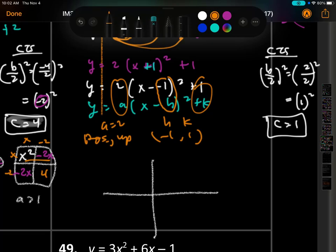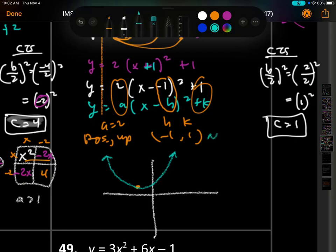Graphing 48: vertex is at (negative 1, 1) — left 1, up 1. The graph opens upward, so the orange dot is the lowest point — this is a minimum. And the axis of symmetry is x equals negative 1.